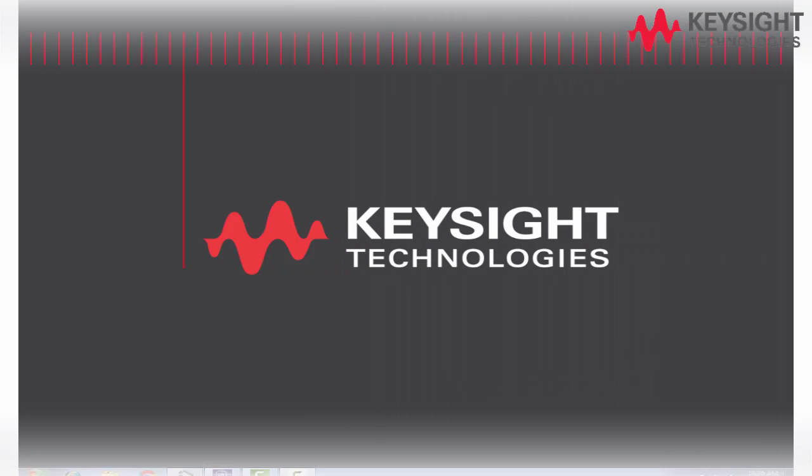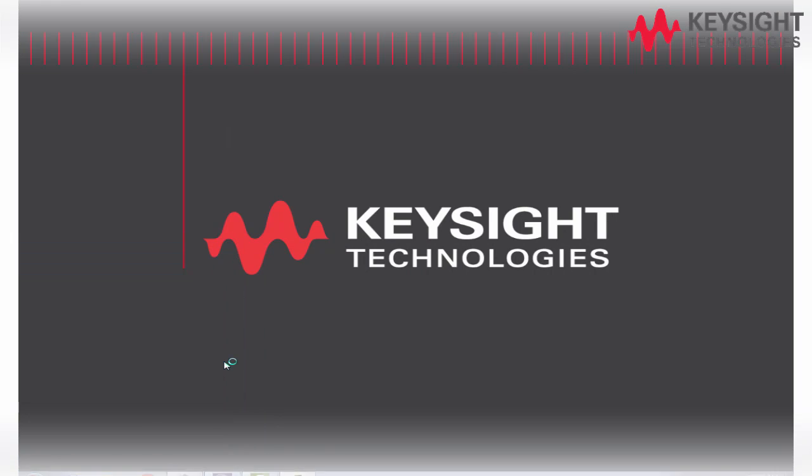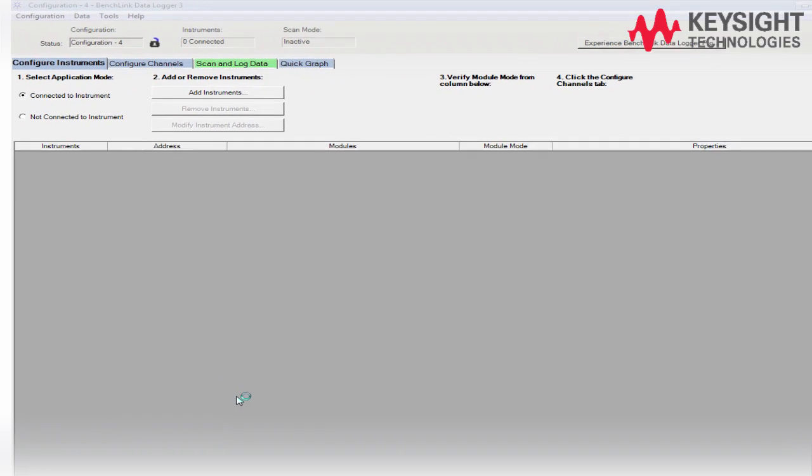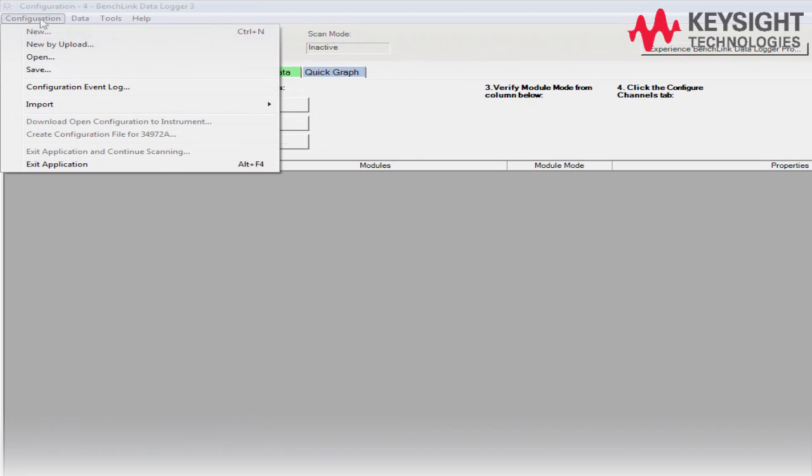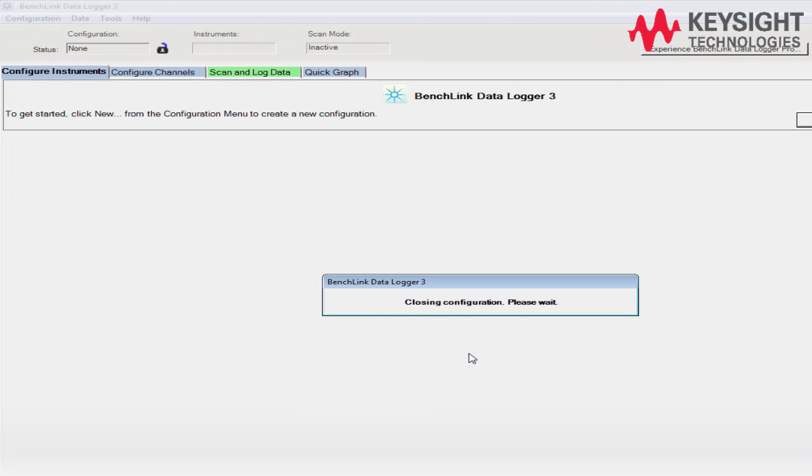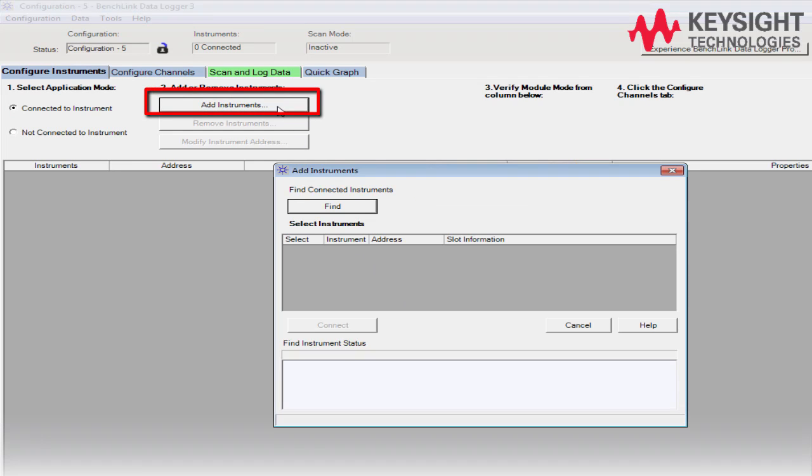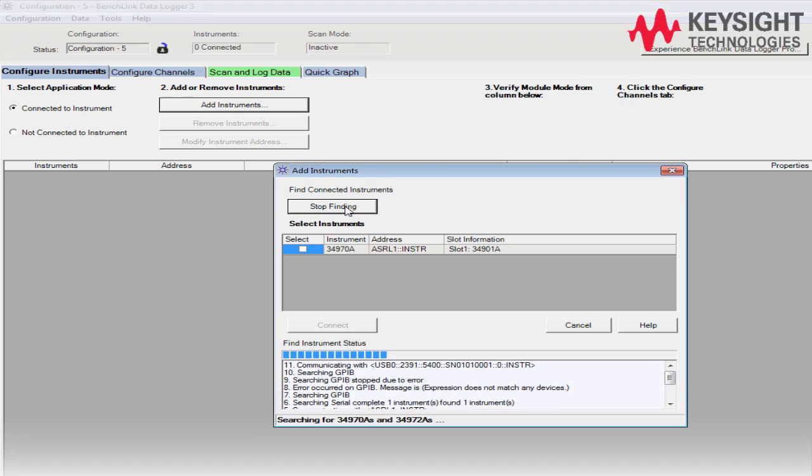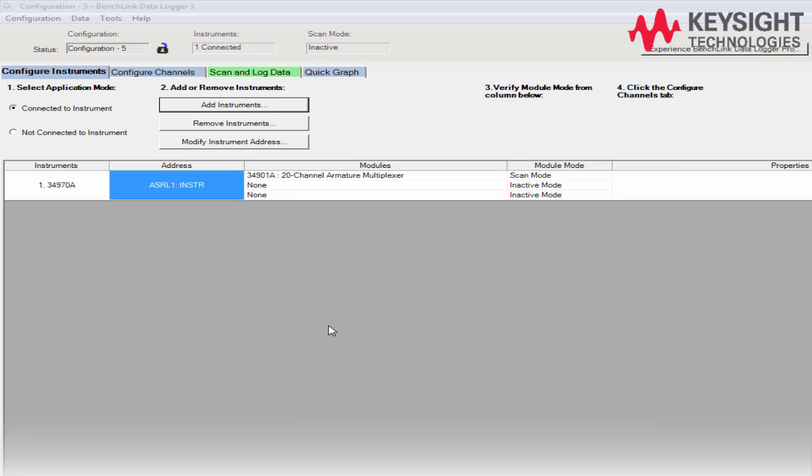Lastly, let's go for the BenchLink Data Logger setting. Start out the BenchLink Data Logger and then go to the Configurations and create a new configuration. Next, press on the Add Instruments button and then Find. Once detected, check the boxes and press the Connect button.